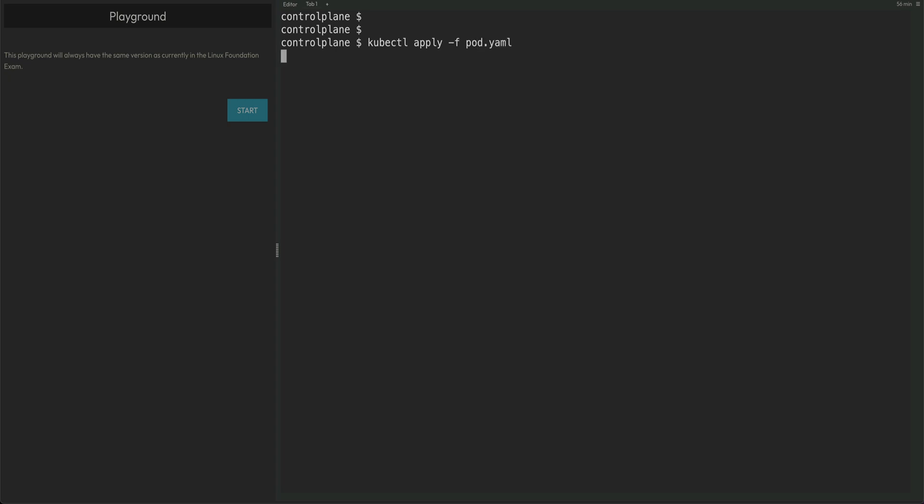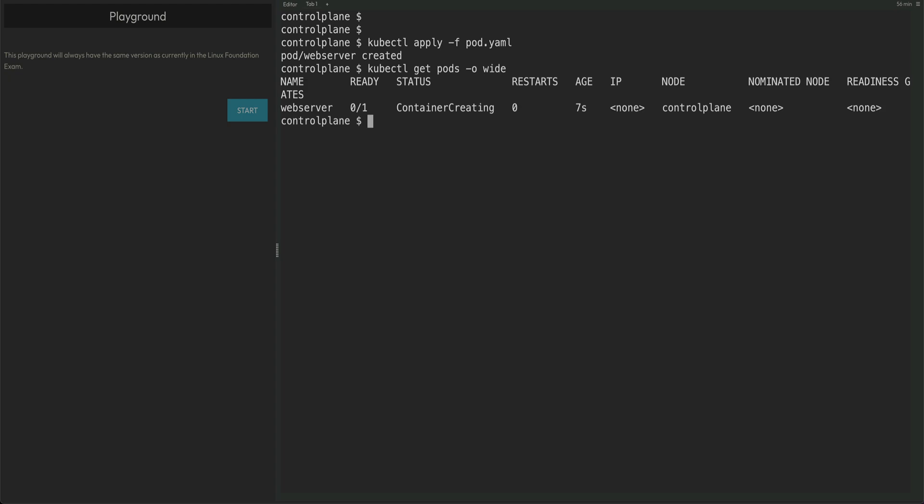Pod is created. Let's do kubectl get pods -o wide. You can see it's container creating, but you can see the node where it has created it. It has actually put the pod on the control or the master node. It should be up, yeah.